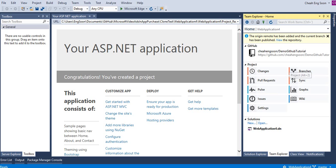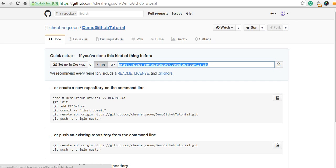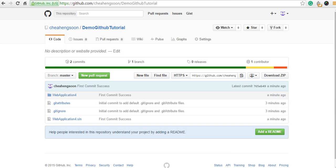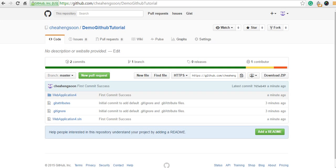Now we've already successfully hosted your source code to a GitHub account. Then go back to our website, click the Demo GitHub Tutorial. Now you can see Web Application 4 successfully hosted to a GitHub account. That's all for today, thank you. I would like to have your feedback, thank you.